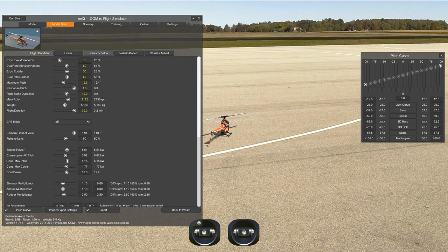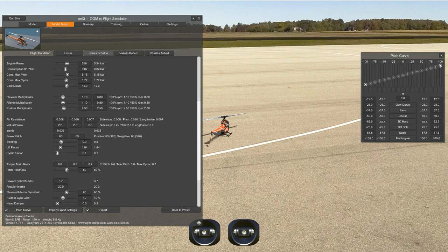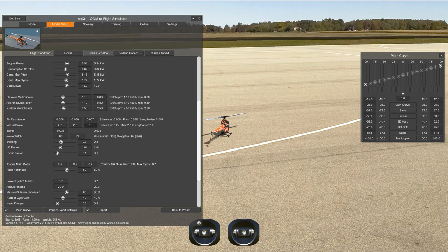In expert settings: air resistance has to do with the resistance to the travel of the helicopter — how much the air opposes the helicopter from traveling. Not important, just leave it. Virtual brake is the brake effect that the main rotor has on specific axes — that's why you have sideways, pitch, and lengthwise. Inertia is the tendency of the helicopter to stay moving or stay in a resting position. If you make it too high, it takes a lot of time for the heli to gain speed — it becomes like a heavy train. Leave it as is. Power pitch is the amount of power the helicopter has at positive or negative pitch positions.